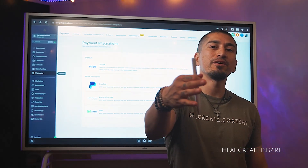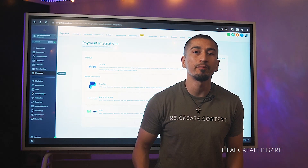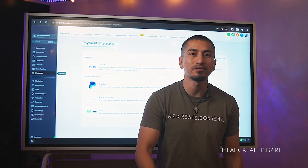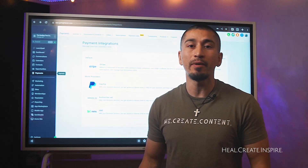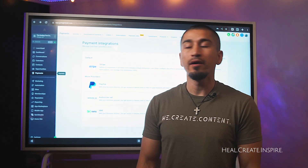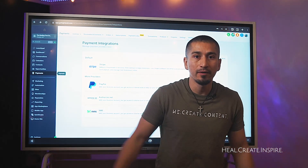Hey, what's up my friends? In this video, I am going to walk you through setting up your PayPal so that you can offer PayPal as a payment gateway and customers can pay you via PayPal.